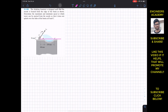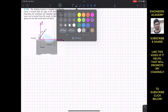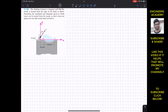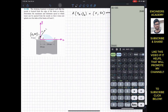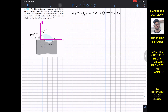This is the positive x direction and this is the positive y direction. Now, the coordinates of point A: the x-coordinate is 0 and the y-coordinate is 50 mm. Converting to meters, x_A = 0 and y_A = 0.05 meters.